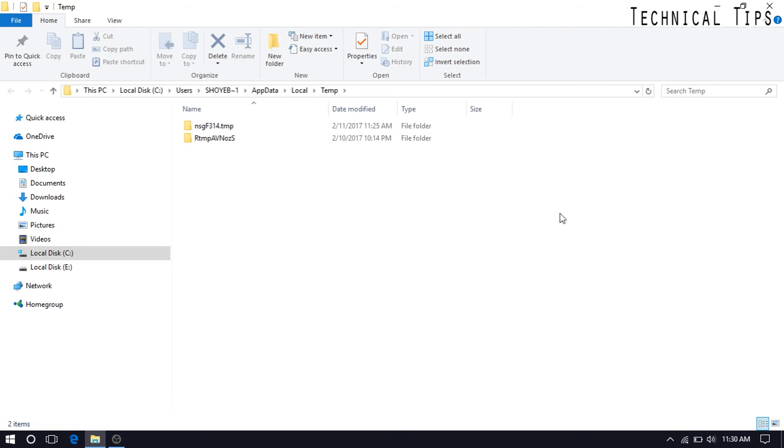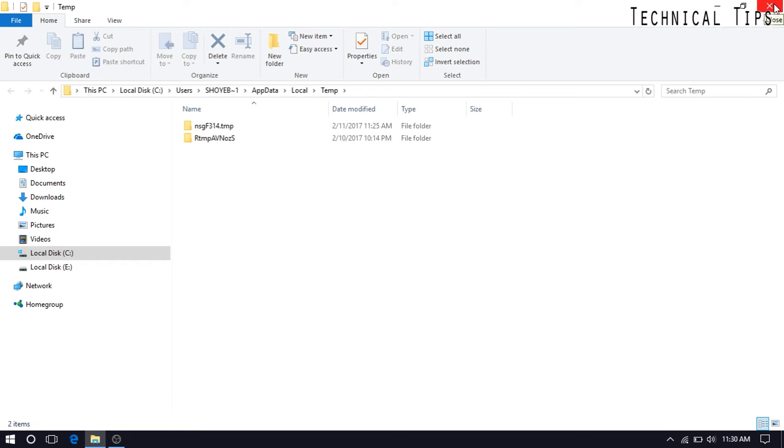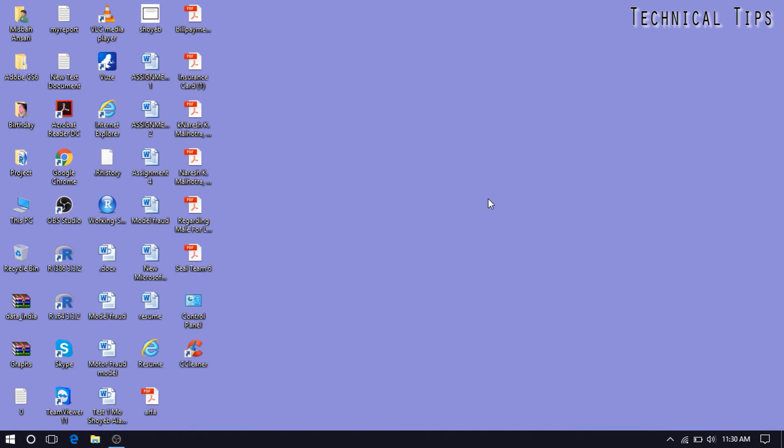So see, everything is deleted. If I would have opened these locations prior to running CCleaner, you would have found lots of files in there. But since I ran the CCleaner, most of the files, 99.9% of files, are gone already.